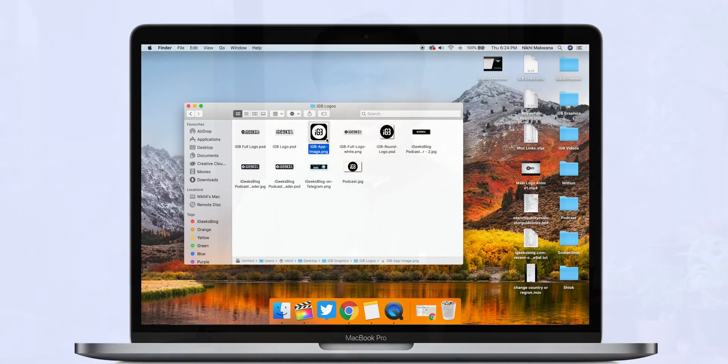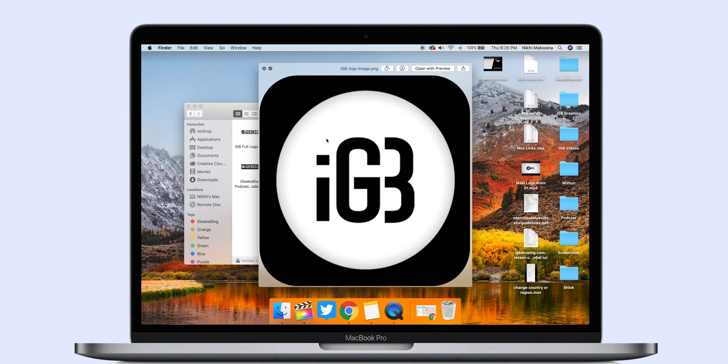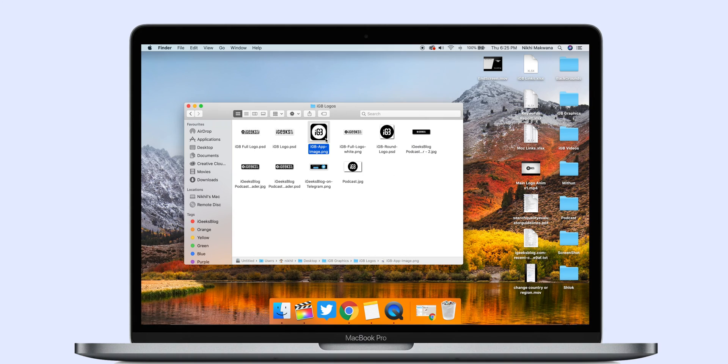Let's say you have set up Smart Folders with all images on your Mac. You can see the image in preview when you click on it in the Smart Folder, but what if you wish to view it in full screen? You don't need to double-click it and open the image in an app. You can quickly get a full-screen preview by pressing Option + Space after selecting the image in the Finder app. It will open the image in full screen, and when you are done, just press the Escape key to go back to Finder.